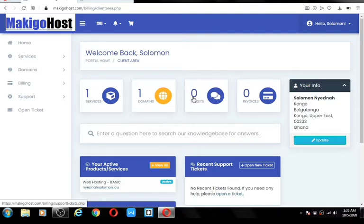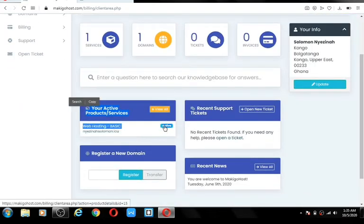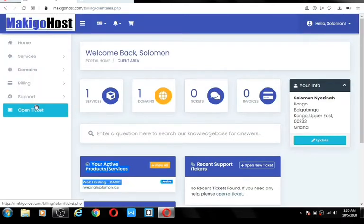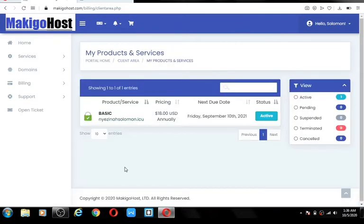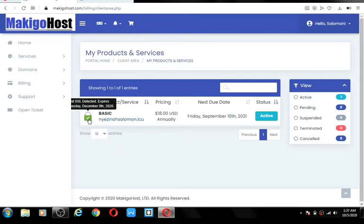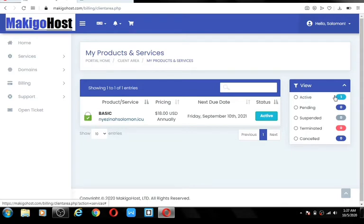This is your ticketing system if you have any questions for Makigohost. You'll see invoices for payments, domain name registration status showing as active, and menus to the left of your hosting account with your details. Click on the hosting package — the basic plan with an active domain name shown by the green mark. SSL is detected, which is very important — without SSL you can't accept online payments. Go ahead and click on 'Log into cPanel.' cPanel is your control panel for the website.